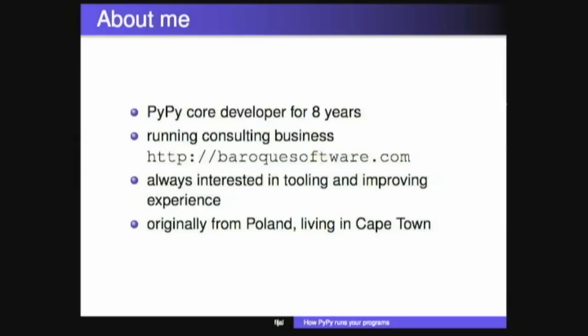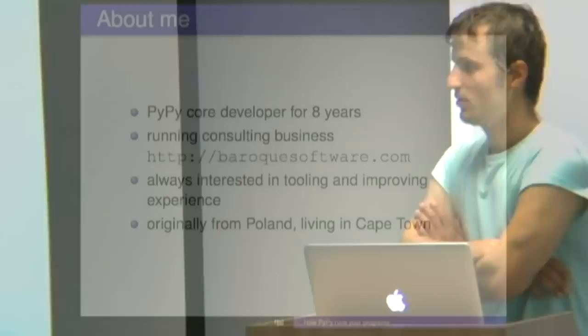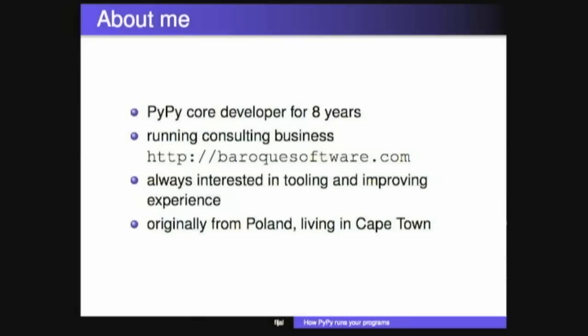So hi, I'm Maciek and I've been developing PyPy for the past eight years or something, starting with Summer of Code, and I run a small consulting business at Baroque Software. We've been working a lot on how to make PyPy and make running dynamic languages more usable to the user, so more understanding of performance, and this is what this talk is going to be about. I'm originally from Poland, living in the beautiful city of Cape Town these days.